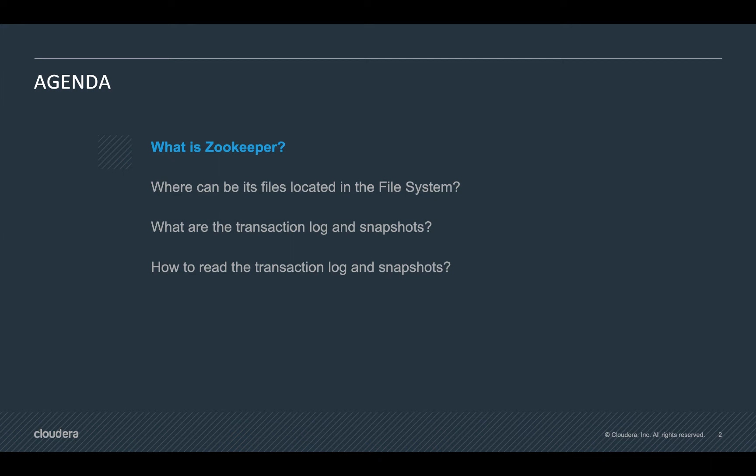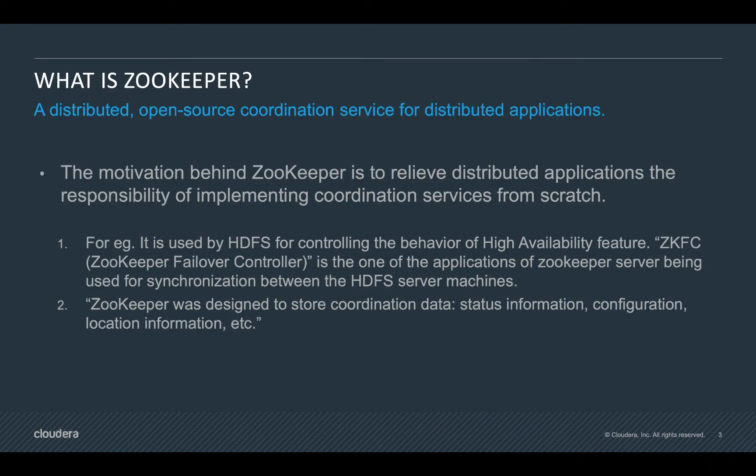So what is zookeeper? Zookeeper is a distributed, open source coordination service for distributed applications. What is the motivation behind implementing that software? The basic motivation behind implementing zookeeper is to relieve distributed applications the responsibility of implementing coordination services from scratch.